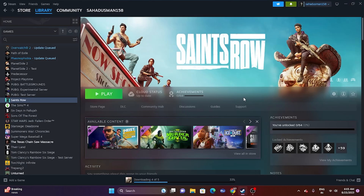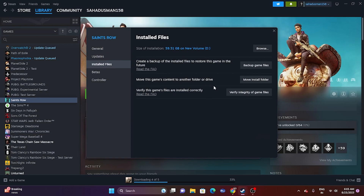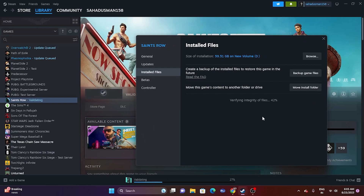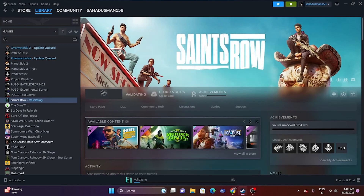Near the final steps: verify the integrity of game files. Right-click the game in Steam, go to Properties > Installed Files, and click 'Verify integrity of game files.' This will cross-check every game file and fix any that are corrupted or missing. Once it reaches 100%, try launching the game again.